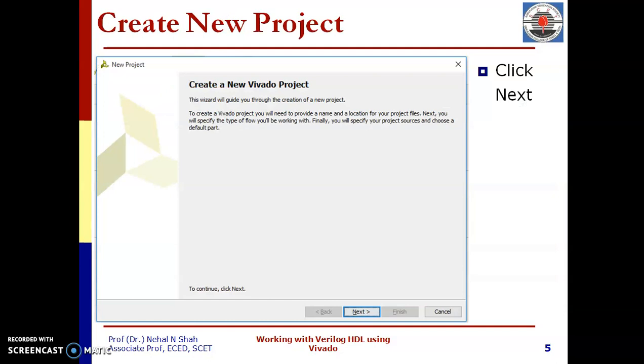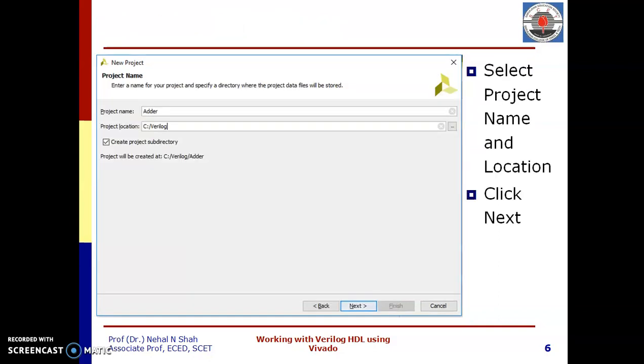Create new project dialog box will appear in which click next. We need to provide project name and project location. You can give any name but remember name cannot start from number. There should be no space in project name.